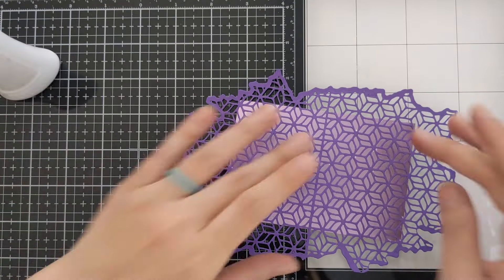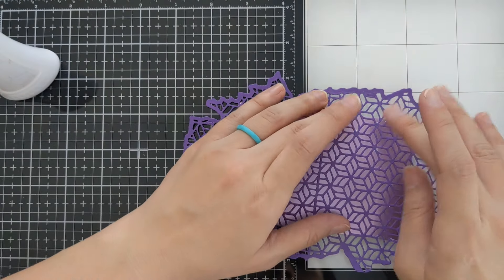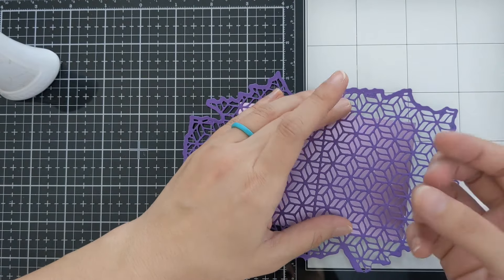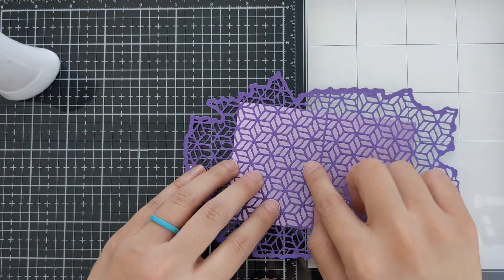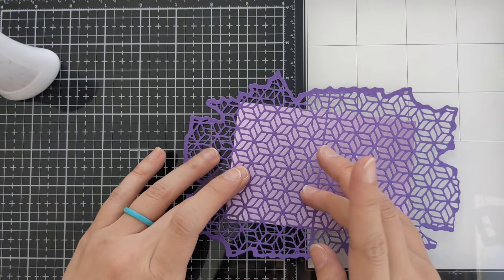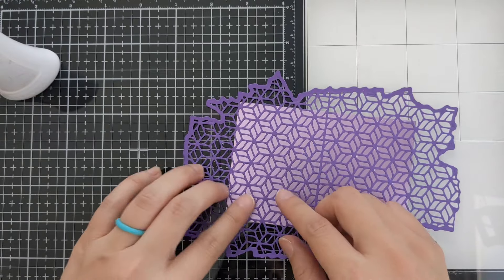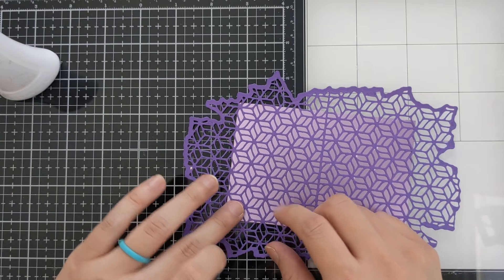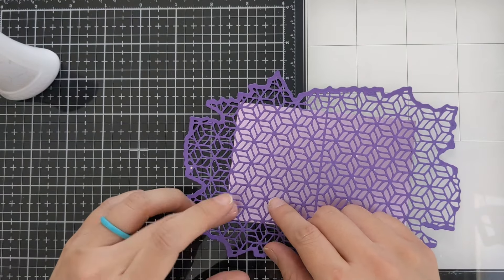Alright, so I'm going to let this dry and I'll be cleaning up some of this glue and then right afterwards we will begin cutting.